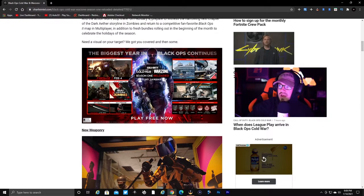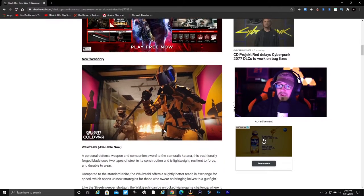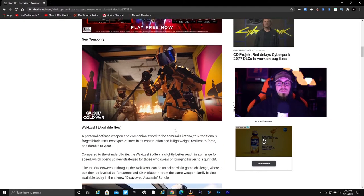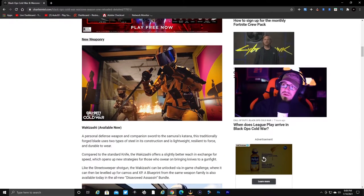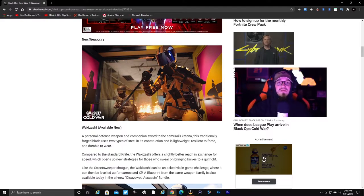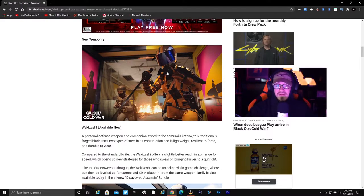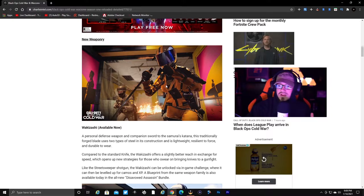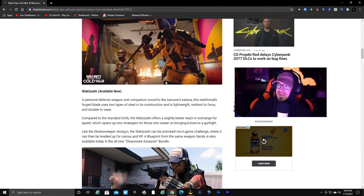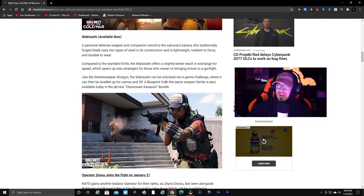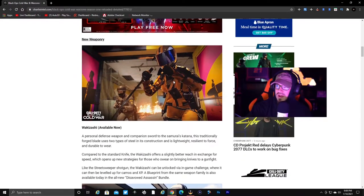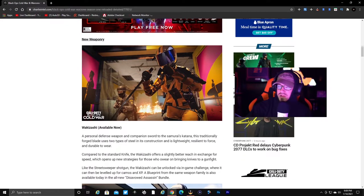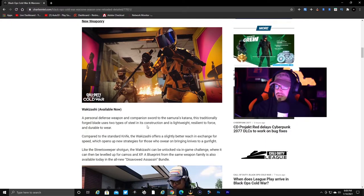New weaponry - we have the Wakazashi which is available now, and you get this awesome operator skin. I'm going to be purchasing this bundle and making a video on it. It looks like a nice little weapon and nice bundle. That outfit would be awesome running in Warzone and multiplayer.